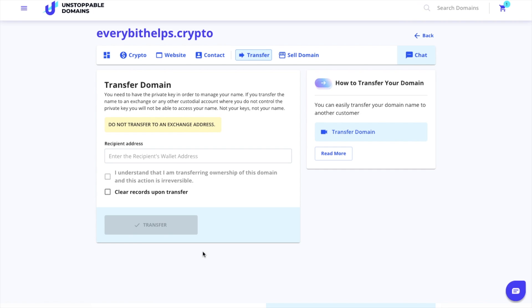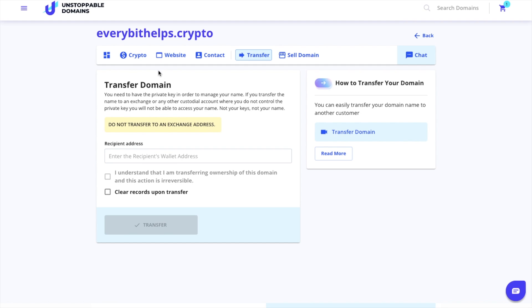You can transfer a blockchain domain within seconds, permissionlessly, anywhere in the world for just a few cents. This is a major improvement over the traditional domain system that has up to 30-day waiting periods and pretty high fees. To transfer, you simply enter in the address of the recipient that you want to transfer it to and sign the transaction within your wallet.